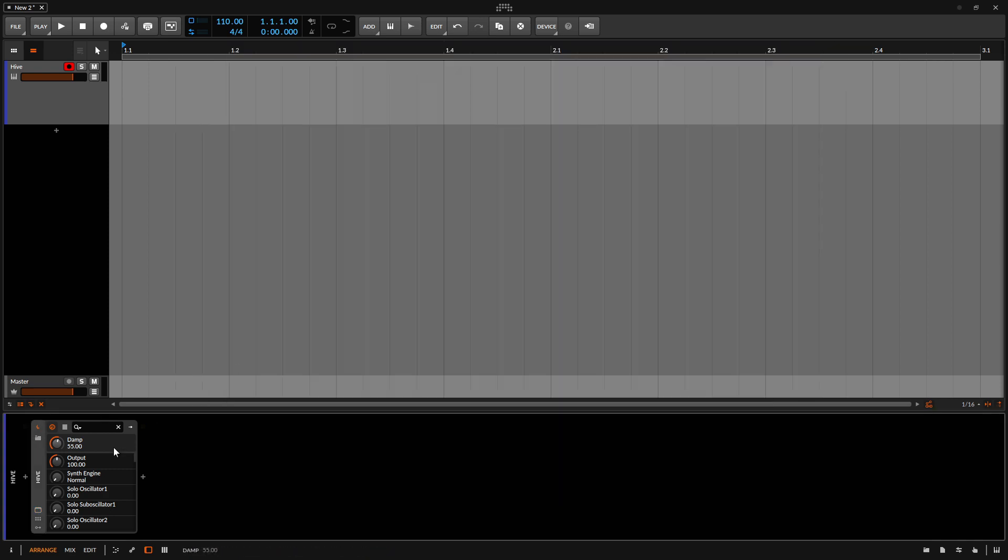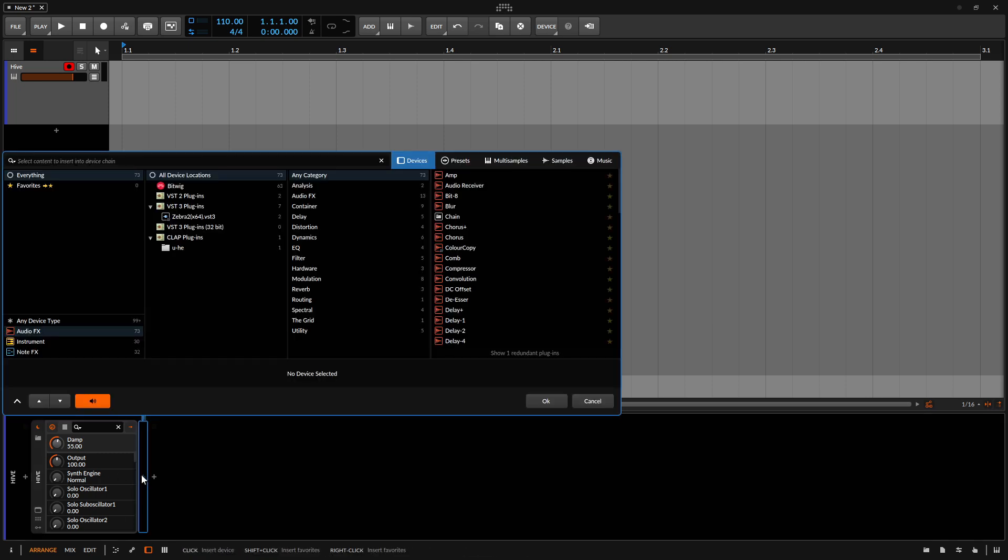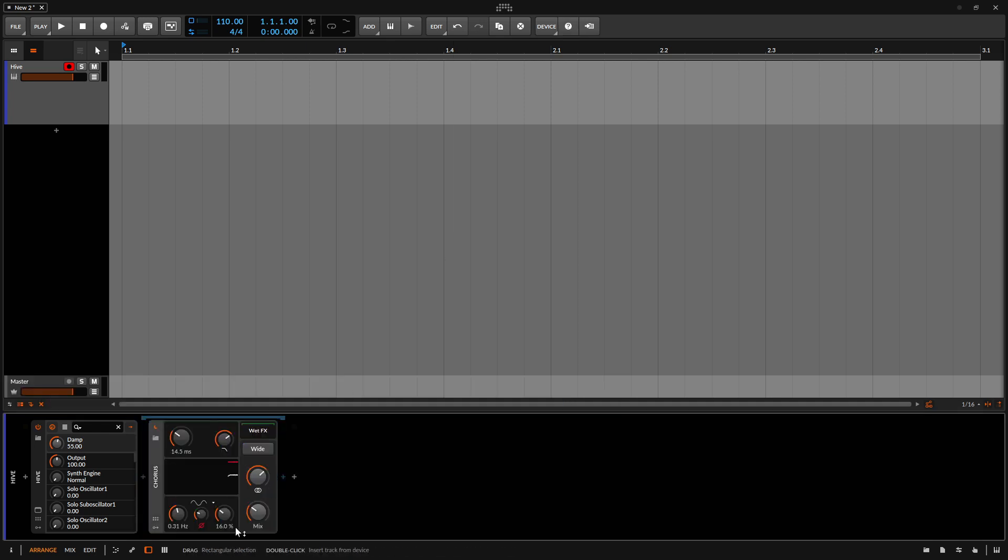And then one thing that you may not have noticed is that we have this little arrow here. So in the device panel, this represents our hive. We can click on the arrow and then here we can add a device to the hive. So let's go ahead and click on this and let's add a native device, say the chorus here. So I'm going to double click on that.